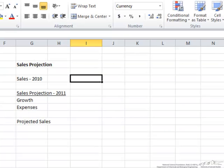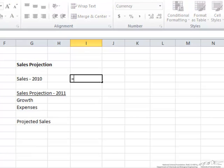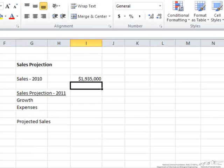Here is our Excel spreadsheet. We're going to start by putting in the sales from 2010. That equals $1,935,000.